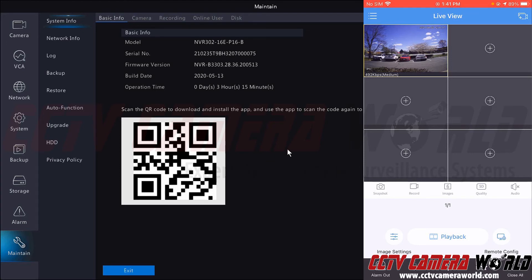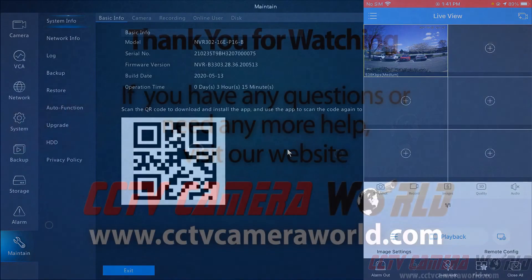Hopefully this video gets you set up on the Universal Series app with your Universal Series NVR or DVR. Thank you for watching.